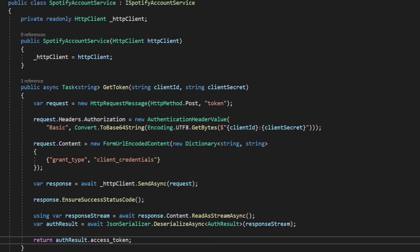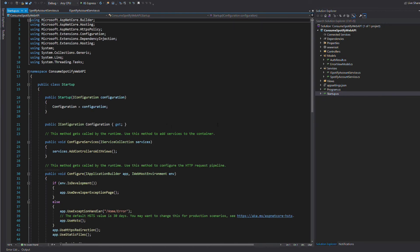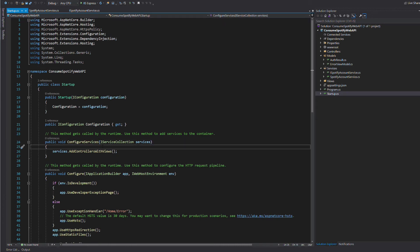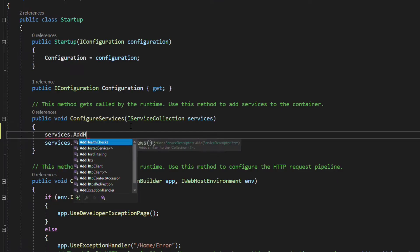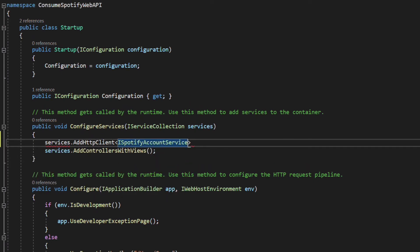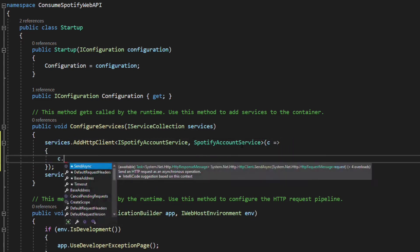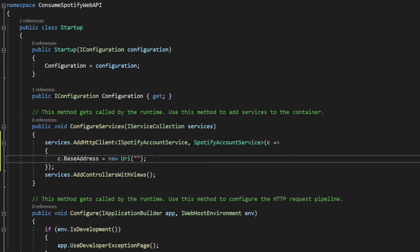Let's register it with the dependency injection system. In the startup class, in the ConfigureServices method, we invoke AddHttpClient with ISpotifyAccountService and its concrete implementation. We also configure the HttpClient base address. With this code, ISpotifyAccountService will be resolved with an instance of SpotifyAccountService, the HttpClient will be injected into SpotifyAccountService, and the creation of the HttpClient is done by the HttpClientFactory.